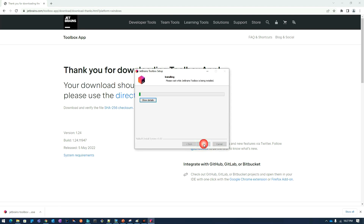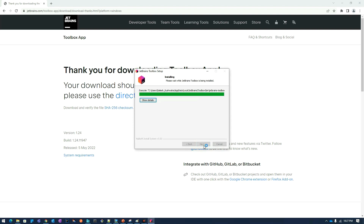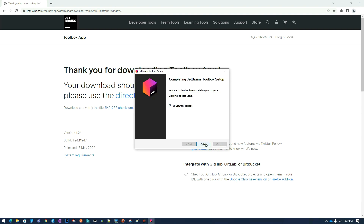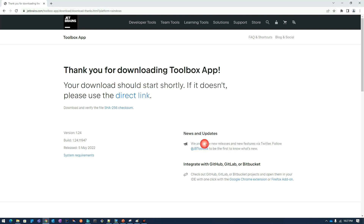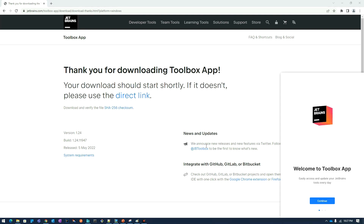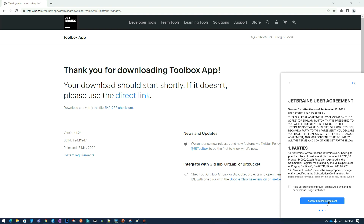I will click on the installer, then click on install, and then click on the next button. I will click on the next button again. A pop-up window will be displayed and I will click on the continue button.